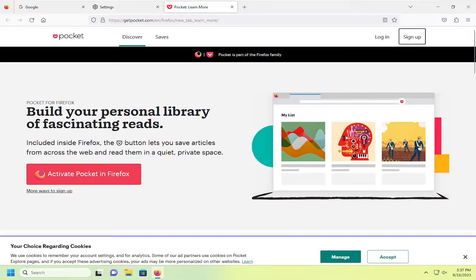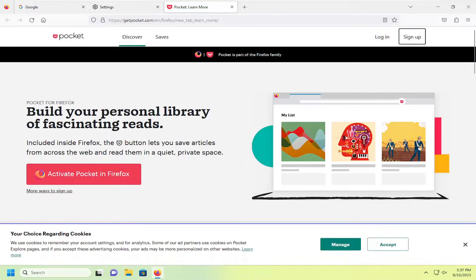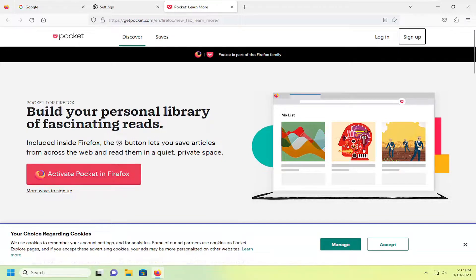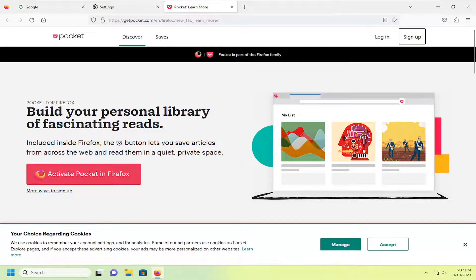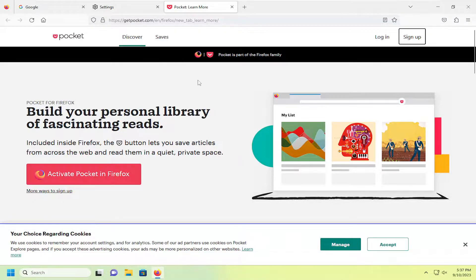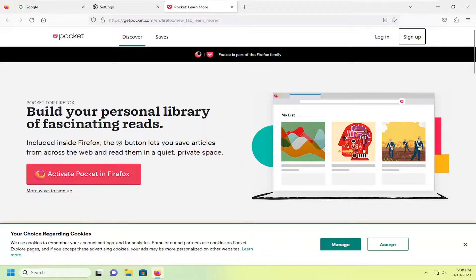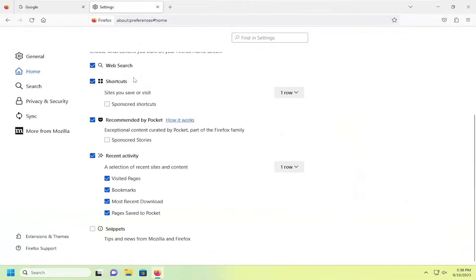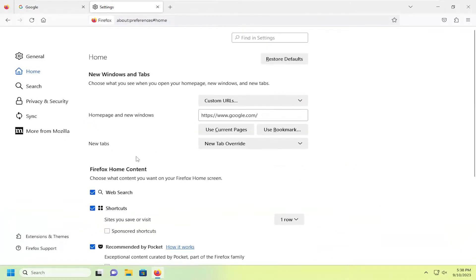It's just a feature that allows you to save articles from across the web and read them in a private space. I don't have any familiarity with this add-on. It appears that it is affiliated with Firefox as it indicates up here at the top header of the web page. So just something to point out. And that's pretty much it.